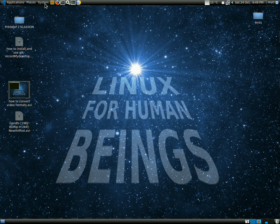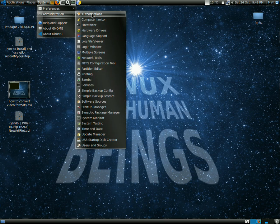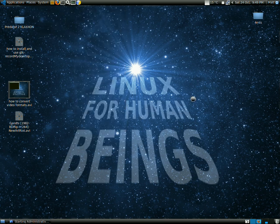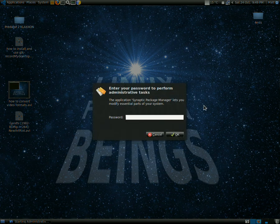Otherwise, go into System Administration, Synaptic Package Manager, and enter your password.